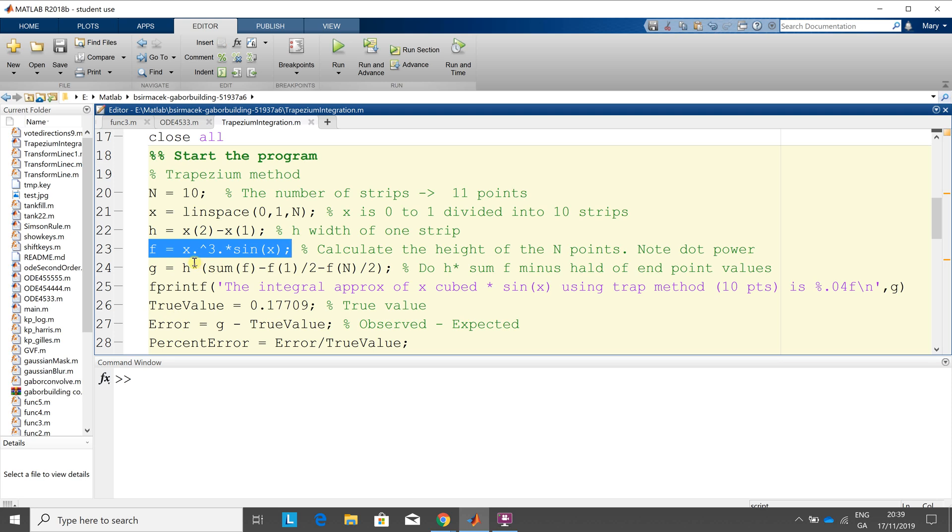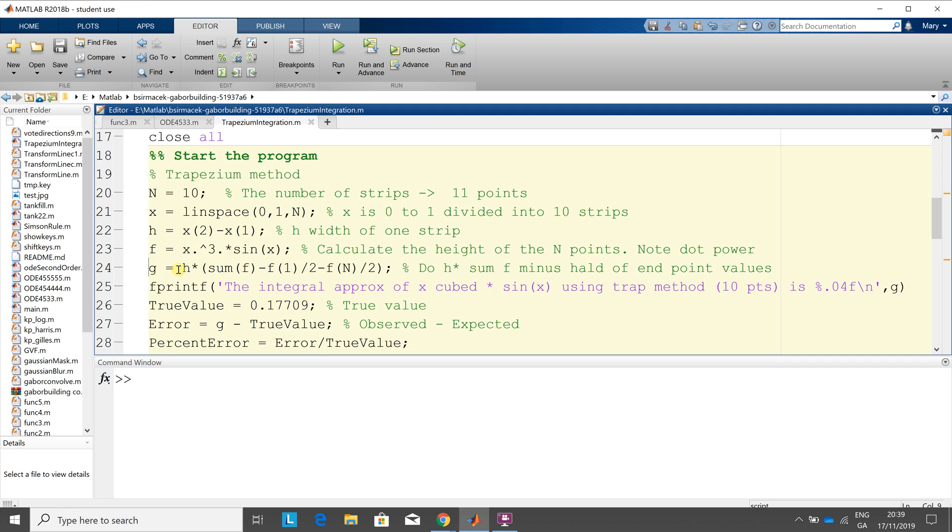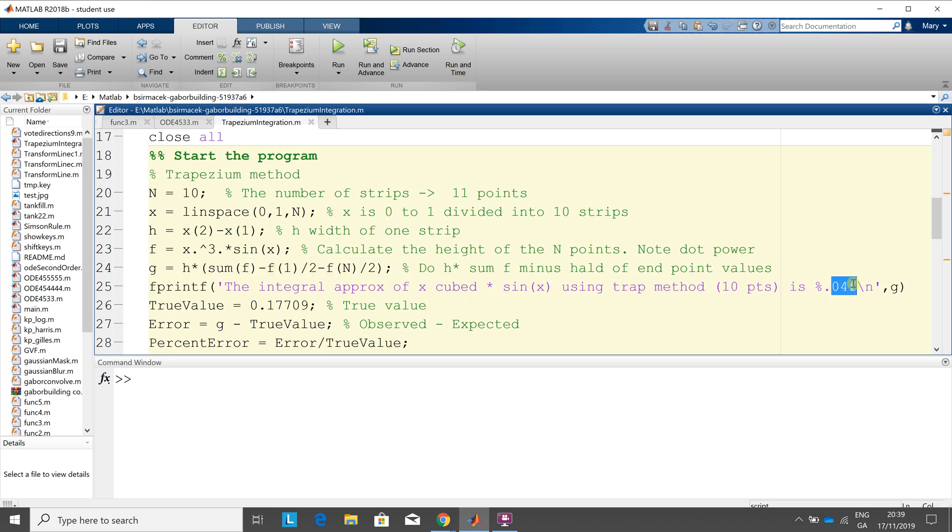So x is 0.1, 0.2, 0.3, 0.4, 0.8, 0.9, 1.0, and remember, it's each individual element of x, so it's the dot power by sine x. There's our trapezoidal there, okay, that's grand, and then I spat out the answer there to four decimal places.